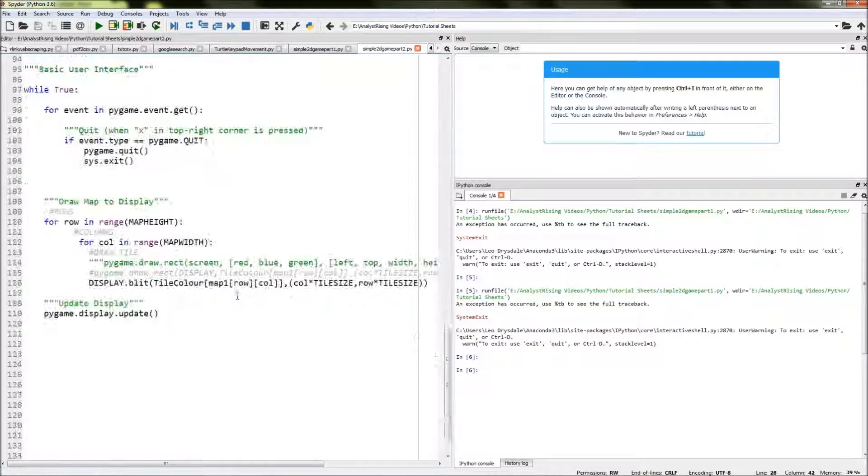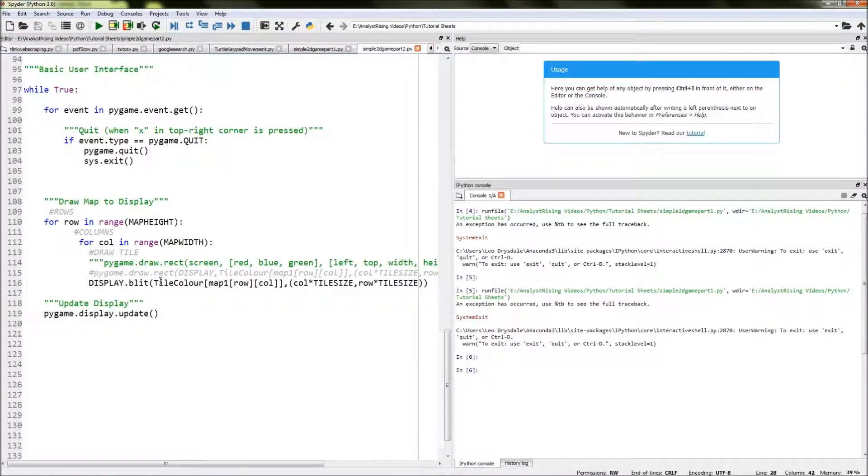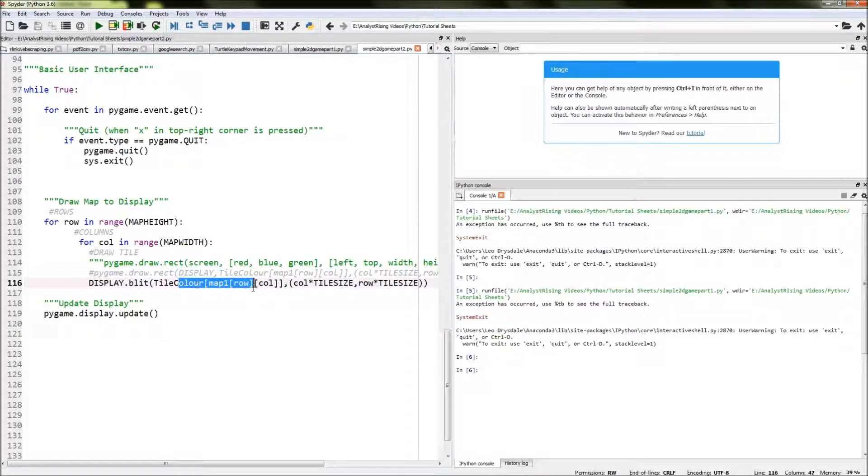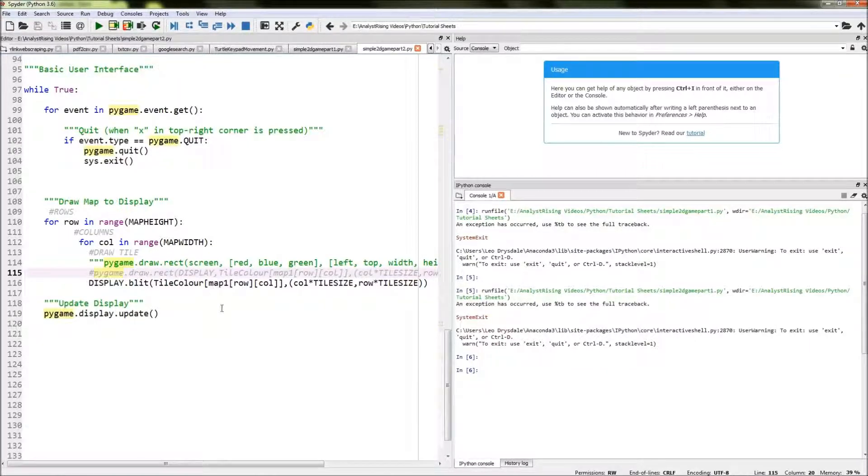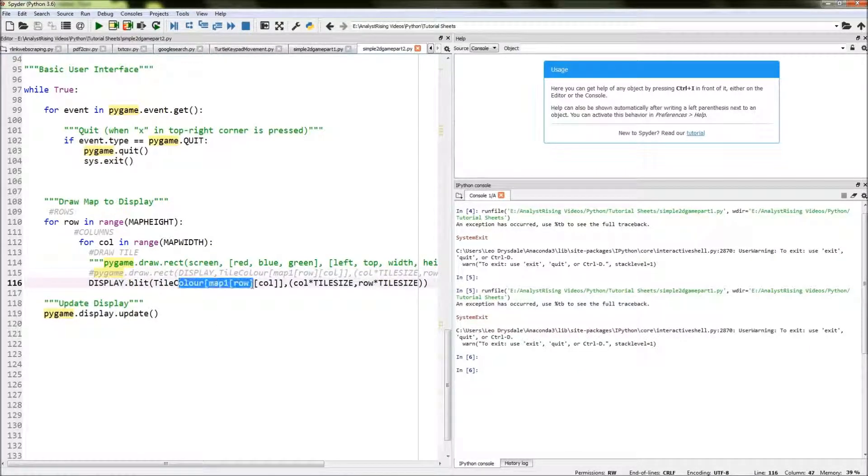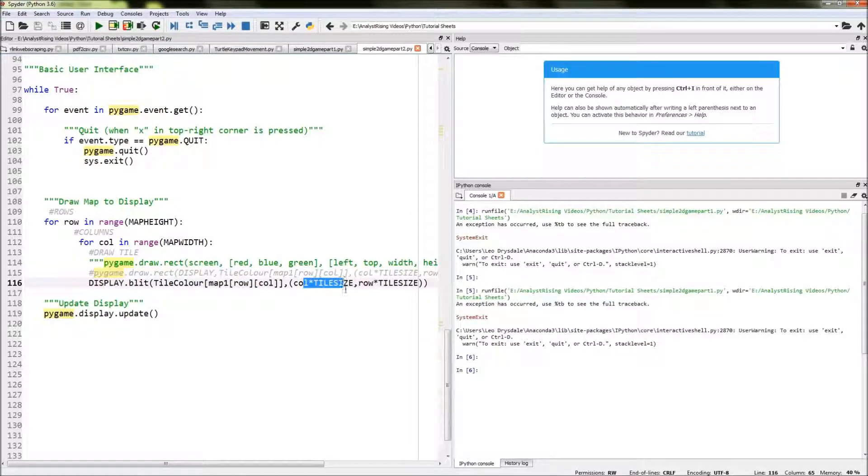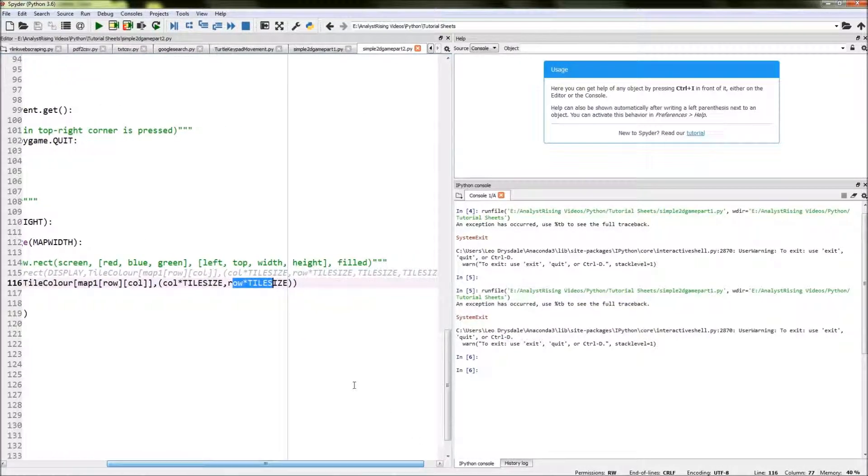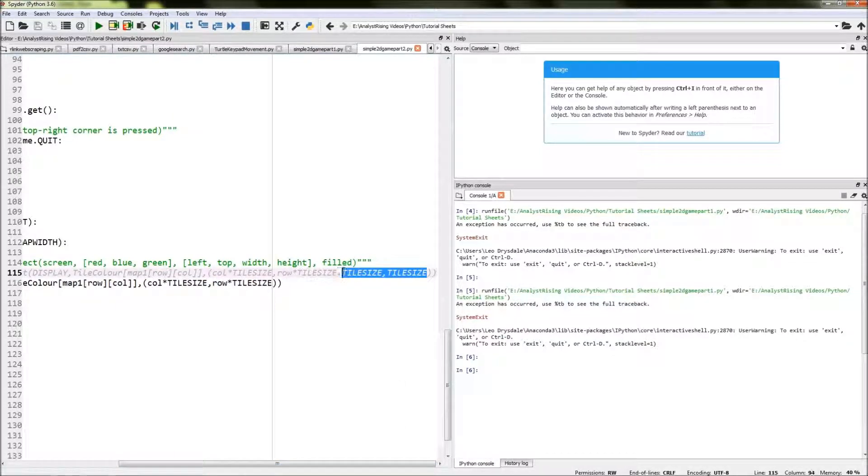That is very similar to drawing the rectangle. In fact, I've got the code above where we have display.blit instead of pygame.draw.rect. Then we have tile color as I said was above, and then the column times by tile size and the row times by tile size. The only difference with this is that you don't have to specify tile size again to specify the width and the height because that's already specified in the image itself when you've resized it.